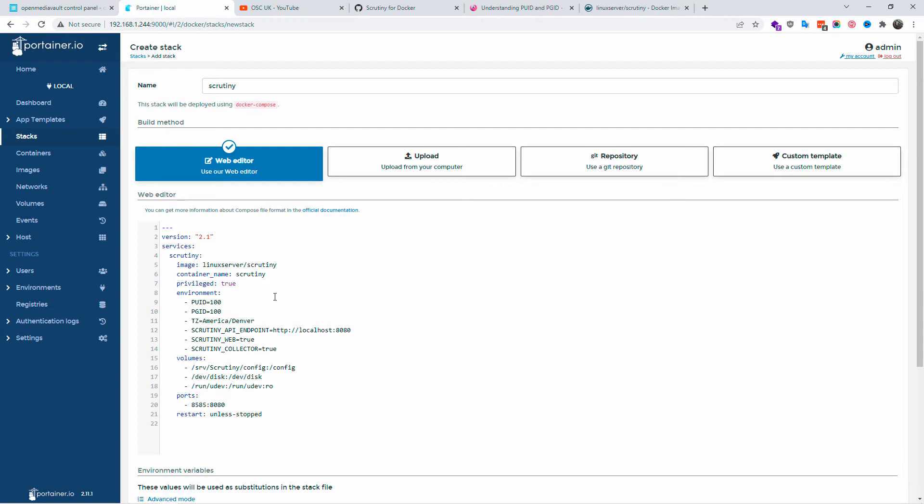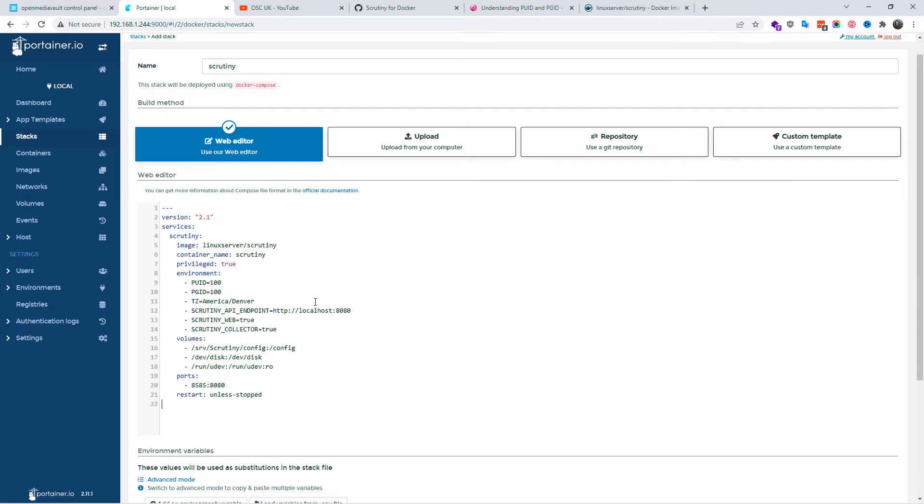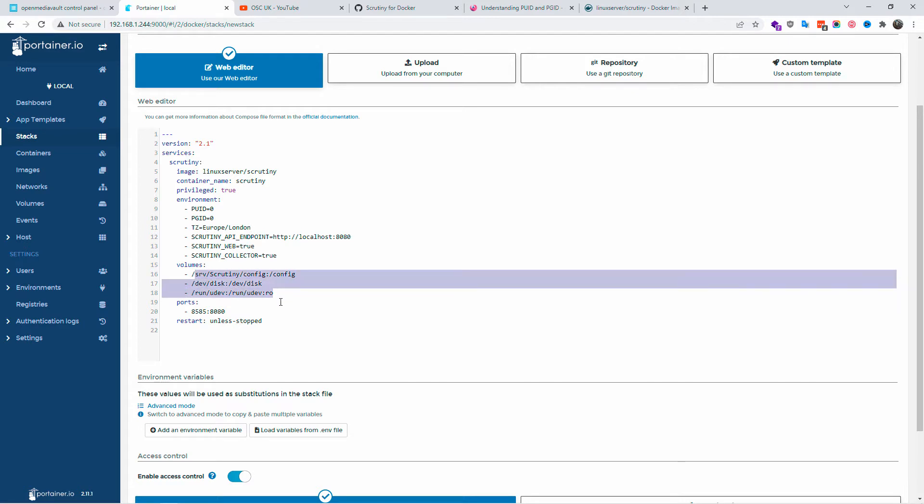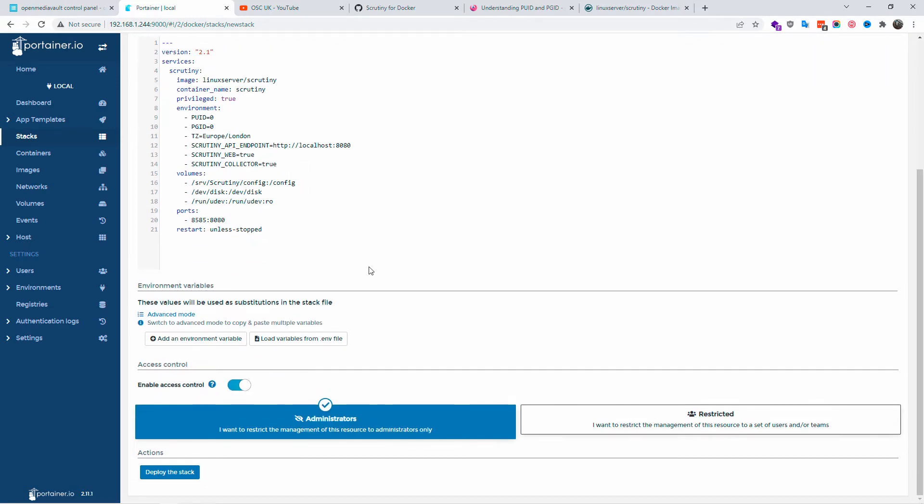I'm going to paste the code and change my PUID to zero. I'm going to leave all the rest as it is. Make sure the localhost 8080 stays as it is, don't change it. I'm going to change my timezone to London Europe. The volumes are correct and restart is set to unless stopped. Once it's done, I'll deploy the stack.